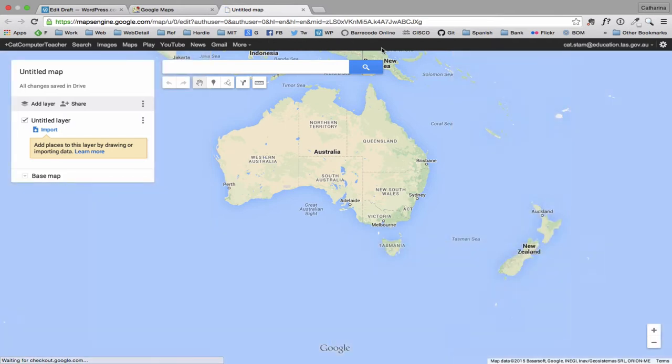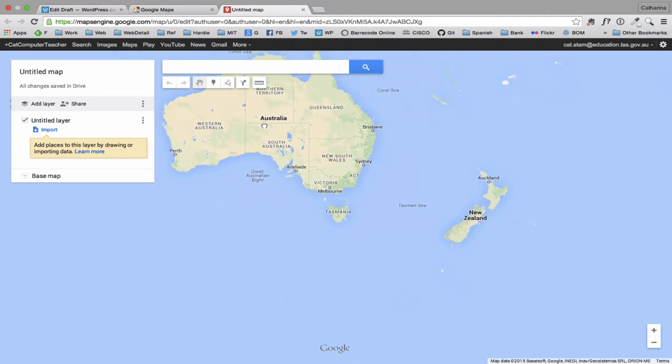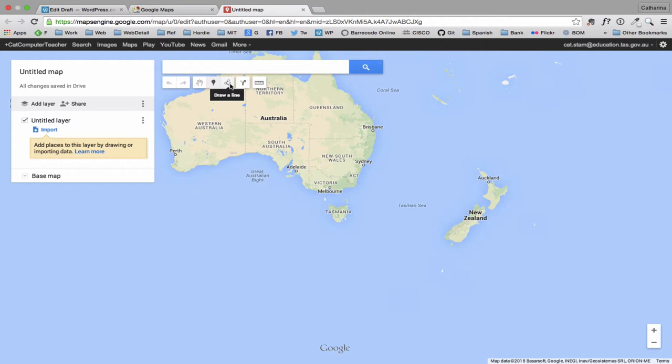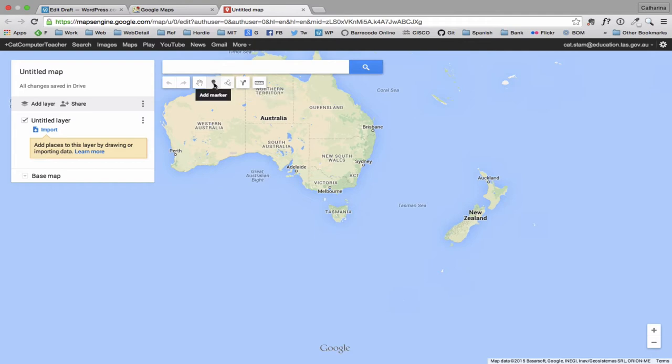And I can straight away start making my map. So the little hand allows me to select things as I go. It also allows me to drag the map around. Adding marker points is what allows me to put little markers on my map. I can draw lines between the markers if I like. You can add in directions and you can measure distances. I'm just going to use the markers for the moment.